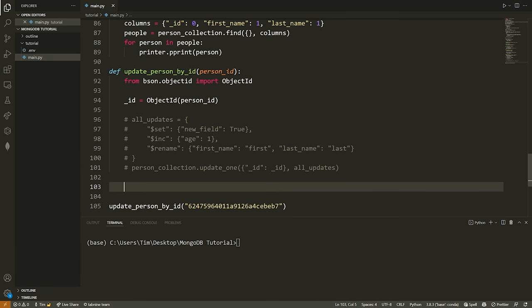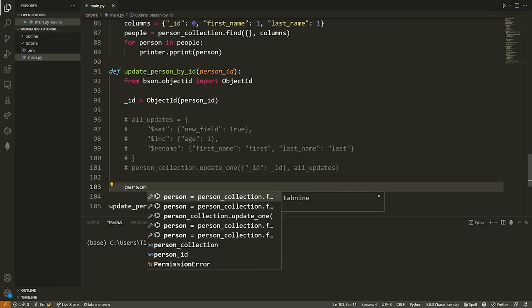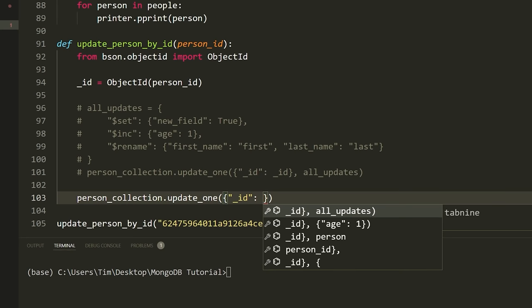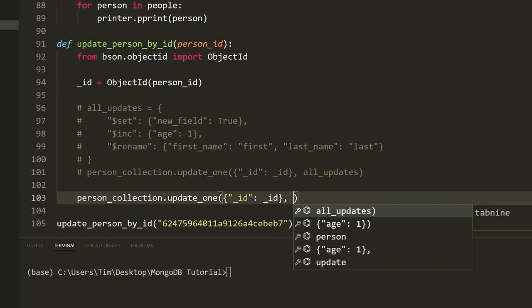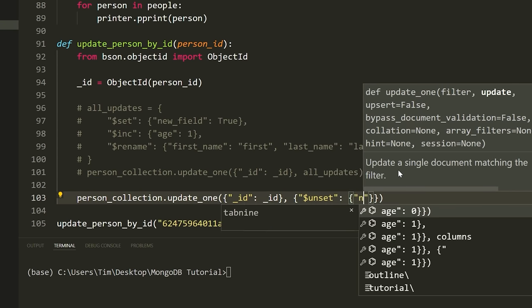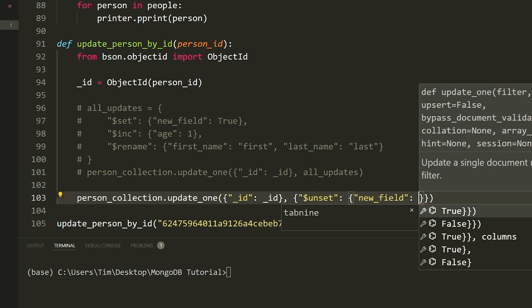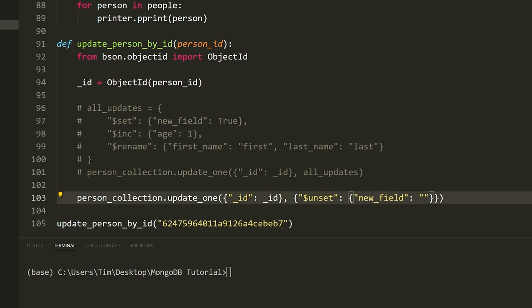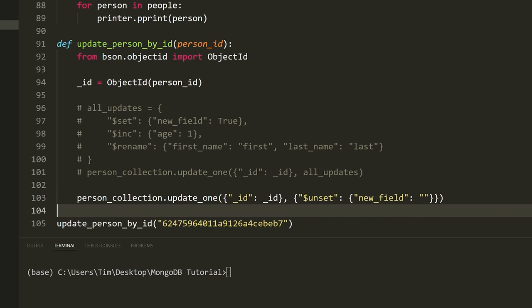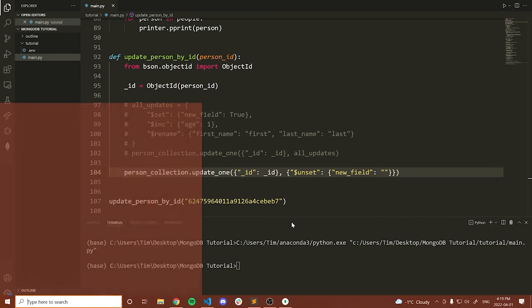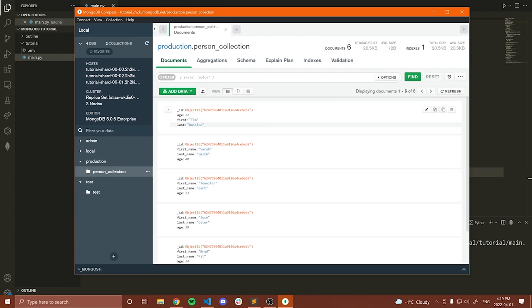Now I'll show how to unset a field — actually remove something from the document. Using person_collection.update_one({'_id': _id}, {'$unset': {'new_field': ''}}). The $unset operator removes the specified field. The value you pass doesn't really matter; you just need a key-value pair in Python, so an empty string works. Running this and refreshing Compass, the new_field is now gone from the document.